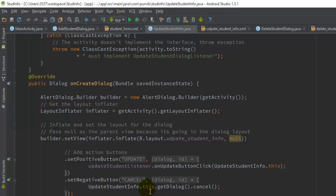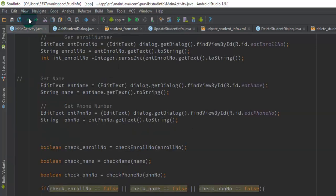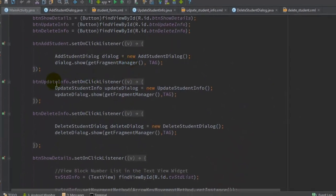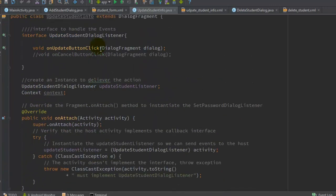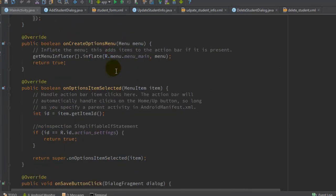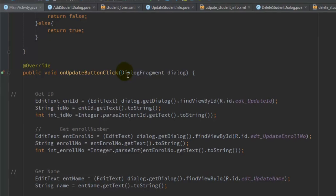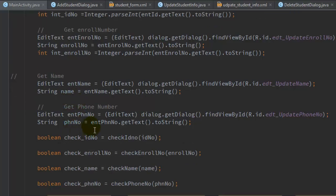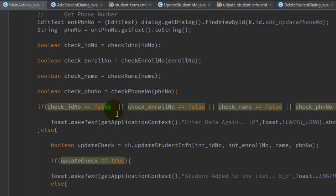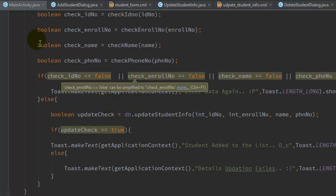On the cancel button, it will just dismiss the dialog. In the main activity, on the update information click, you display the UpdateStudentInfoDialog to the user. The onUpdateButtonClick method defined in the interface is implemented in the main activity. On that click, we fetch the information the user has inputted — the ID, enrollment number, name, and phone number — and after validation, pass this information to the database handler class.